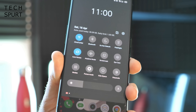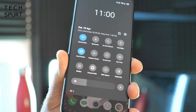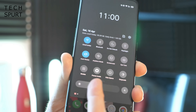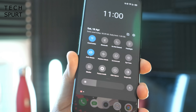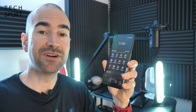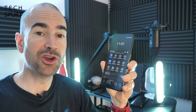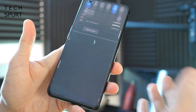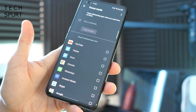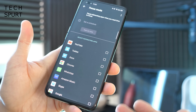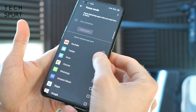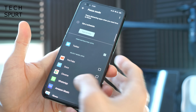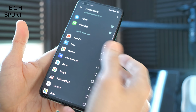Three shortcuts I personally recommend dragging in there because I find them quite helpful are Focus Mode, Kid Space, and Grayscale. Focus Mode is particularly great — what it allows you to do is basically restrict the use of certain apps that you might find quite distracting in everyday life, such as Twitter or WhatsApp.